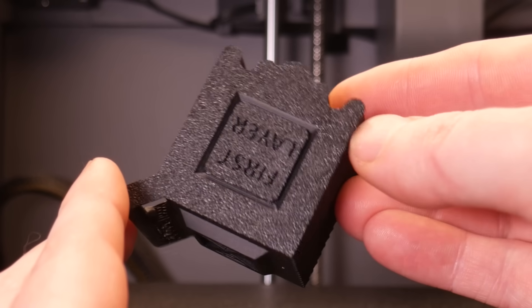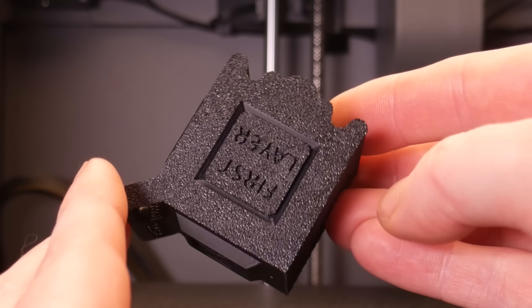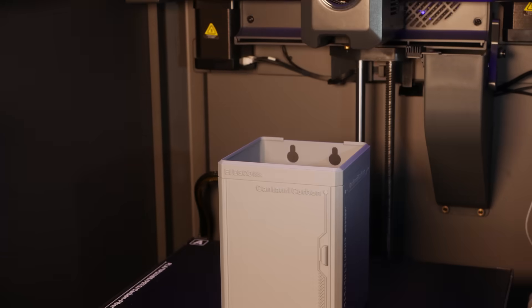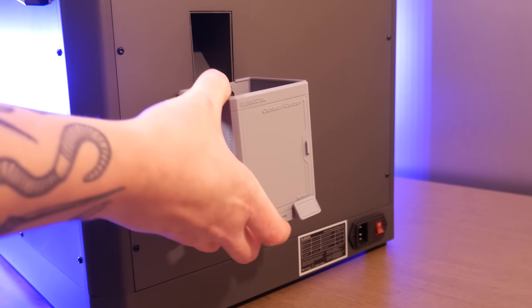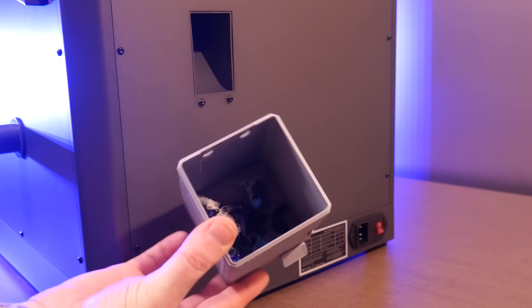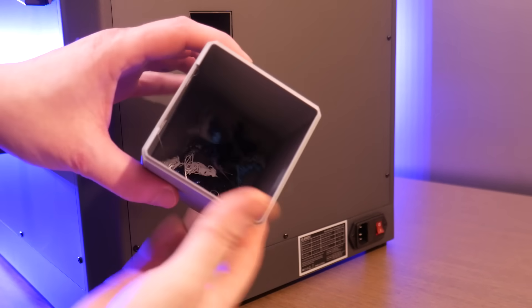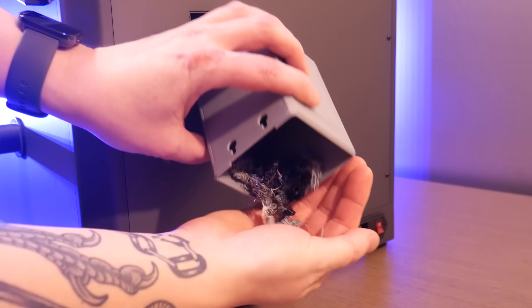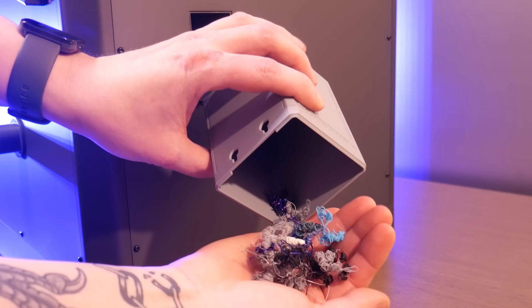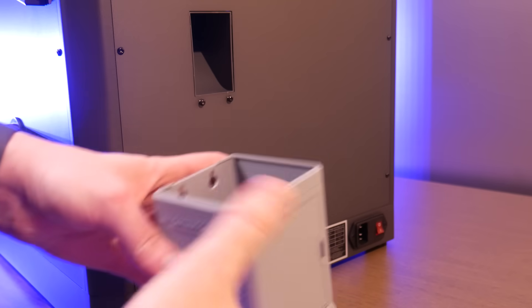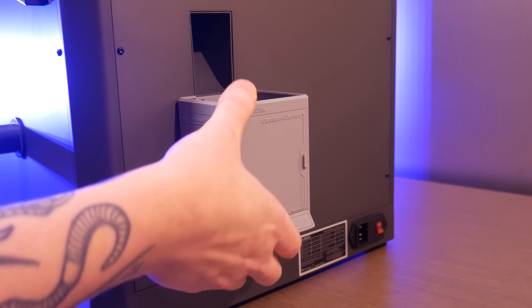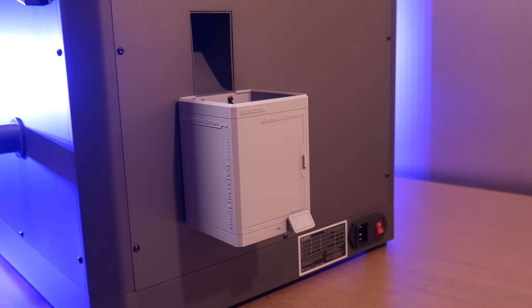Included on the USB drive was this print. At first I thought it was a pencil holder, but it's actually a purge bucket that clips onto the back of the machine to catch waste material. There's not a whole lot of waste here as right now the machine only purges before prints and after filament swaps.